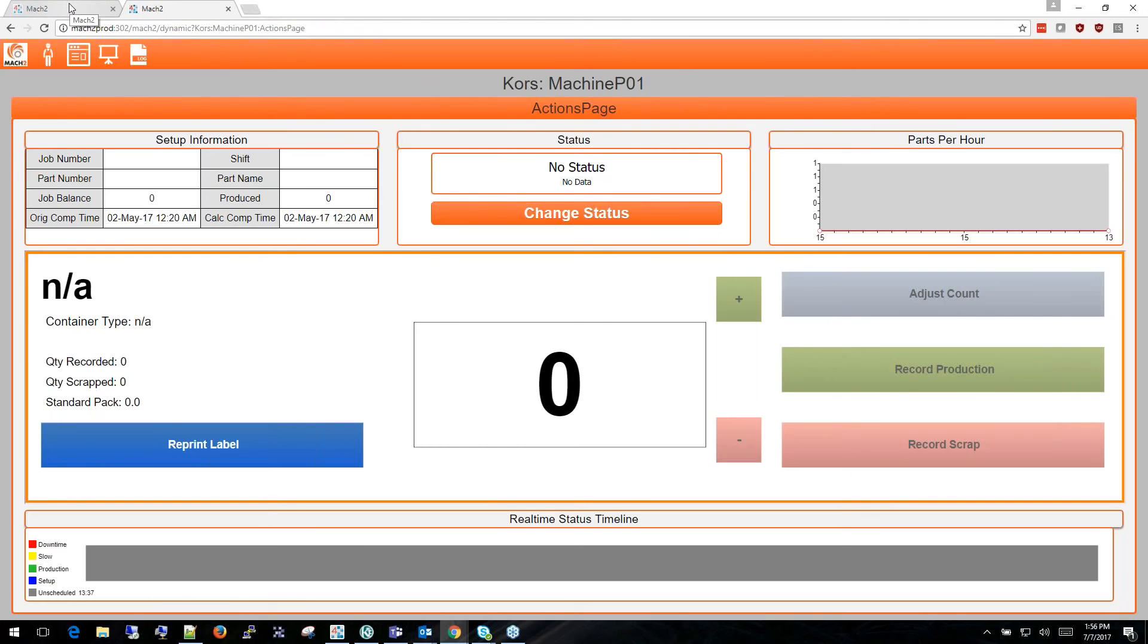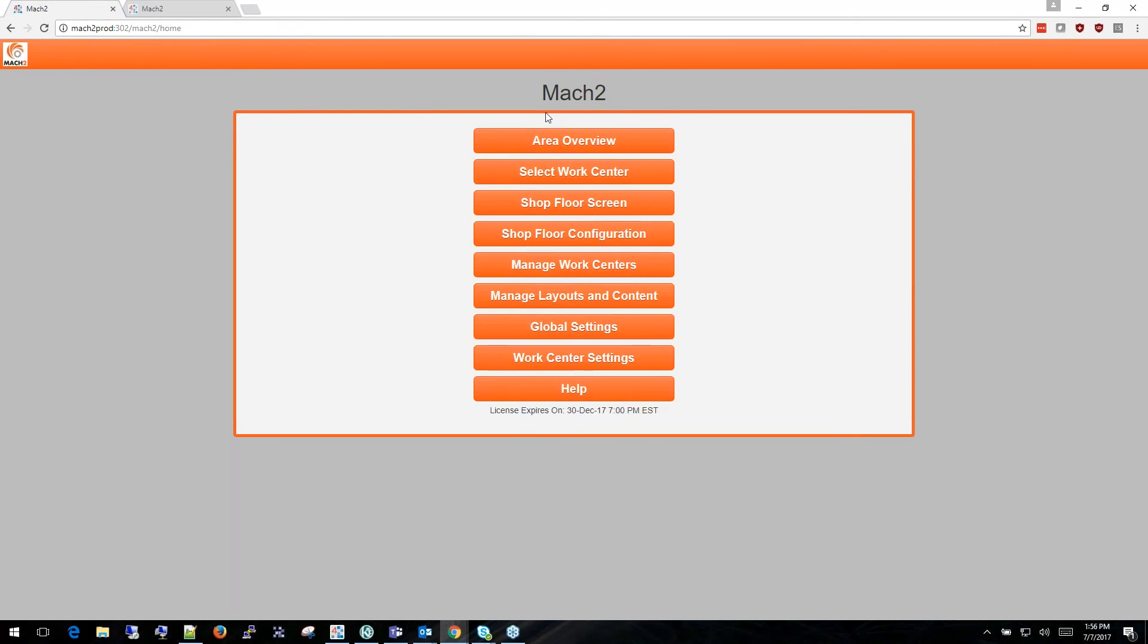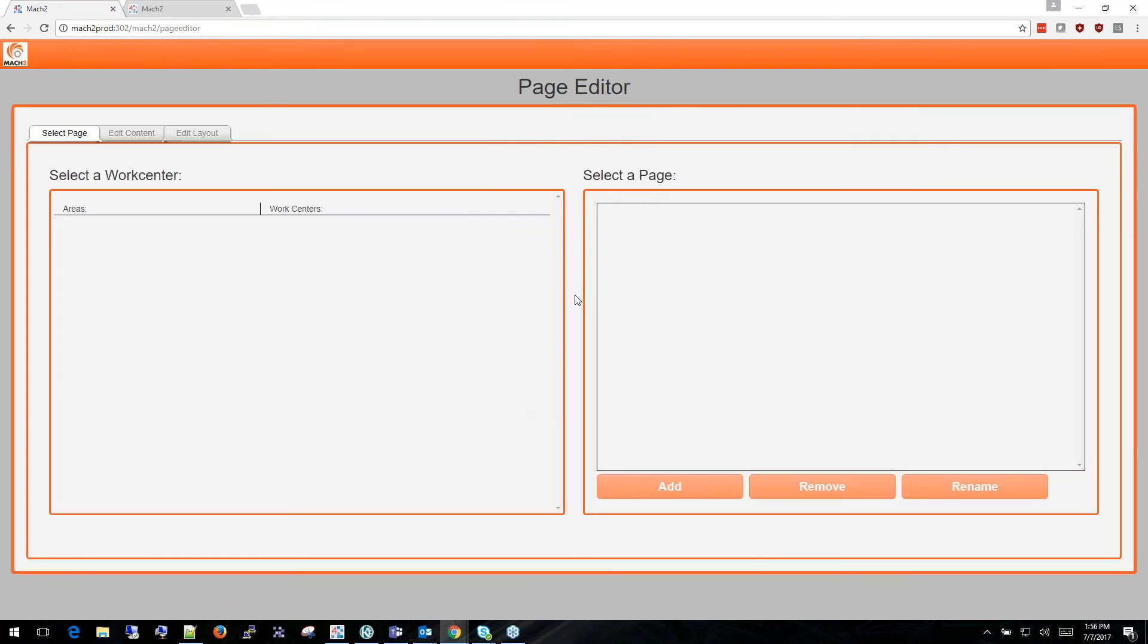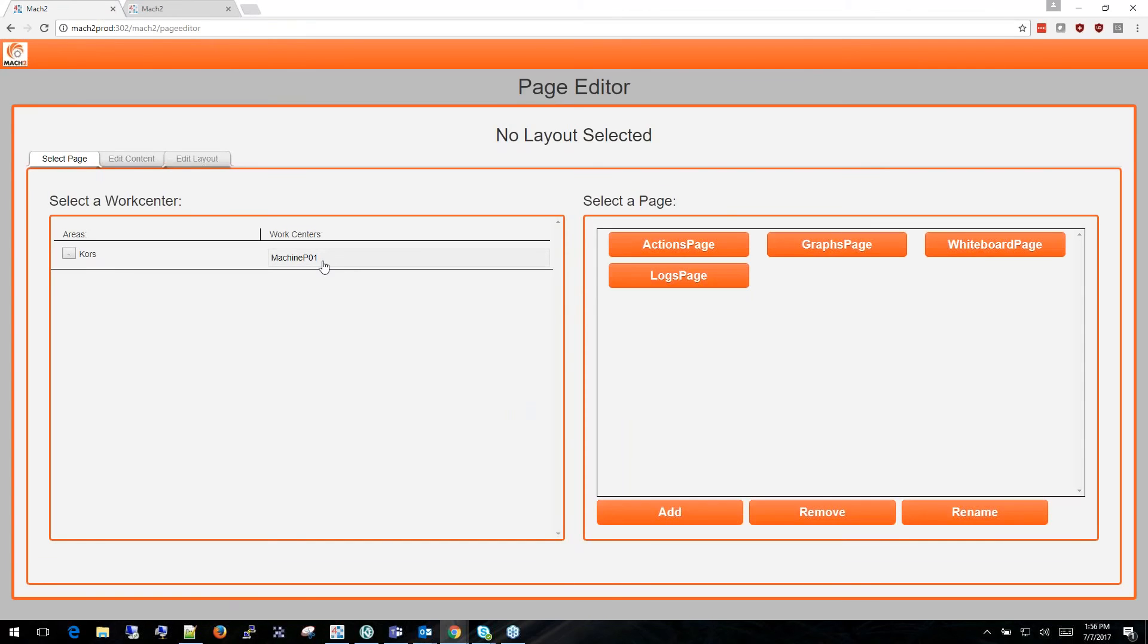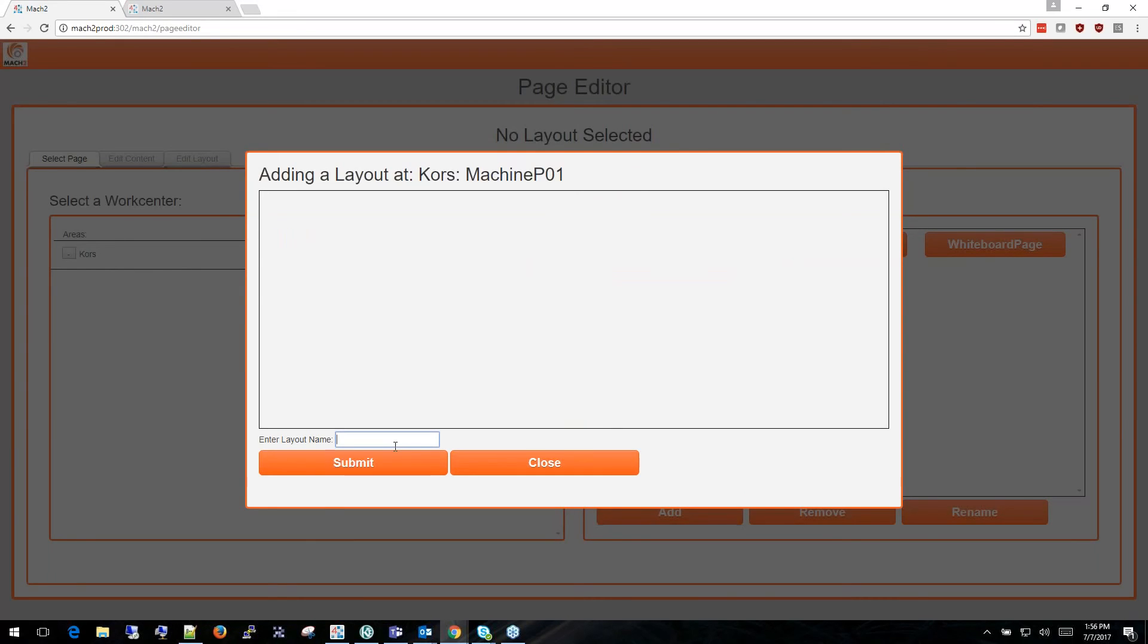To access the editor you go to your Mach 2 main menu and choose the Manage Layout and Content button. Under that button you'll see a listing of your areas and work centers. Select the work center you want to modify, then choose the Add button to add a new page. In this case I'm going to add a new page, New Page.